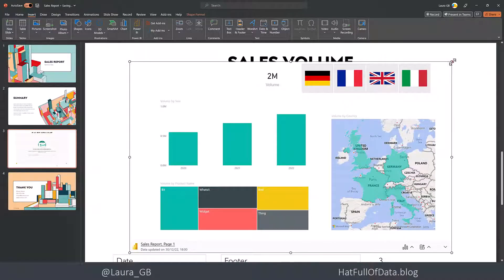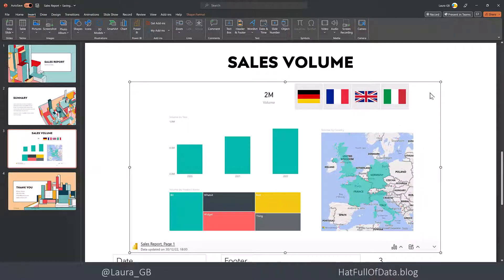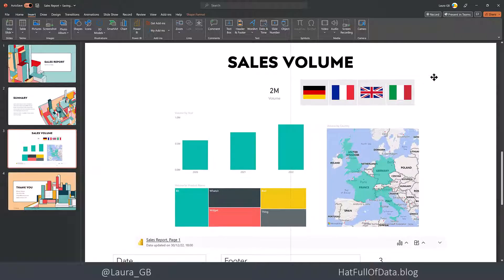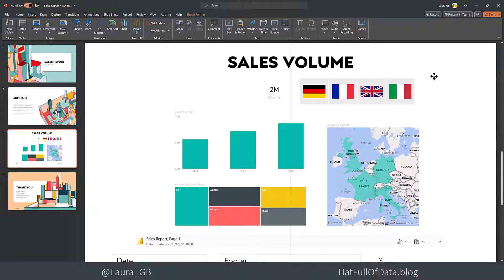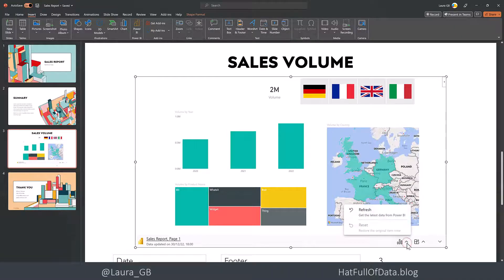I'm just going to make it a little bit smaller. It's just like any other visual inside PowerPoint — you can move it around, you can resize it. Down the bottom here, that hyperlink will take me straight to the report. I've got things I can change on my data options, and I can do a refresh.